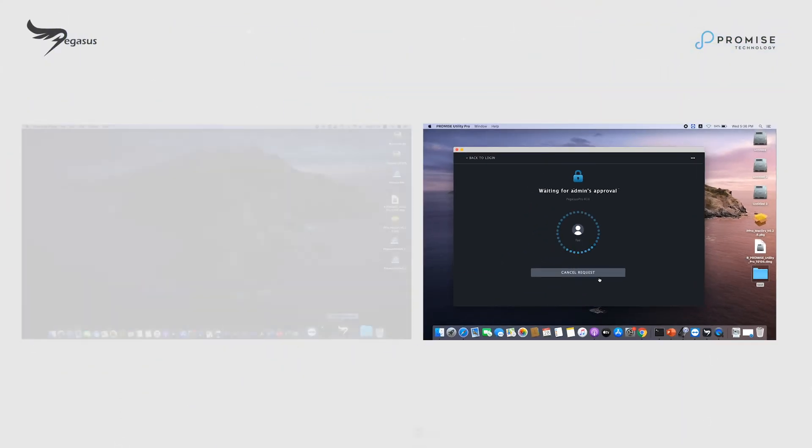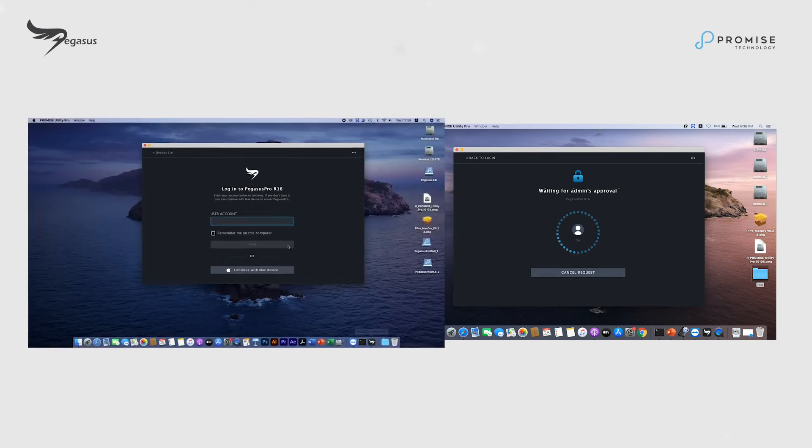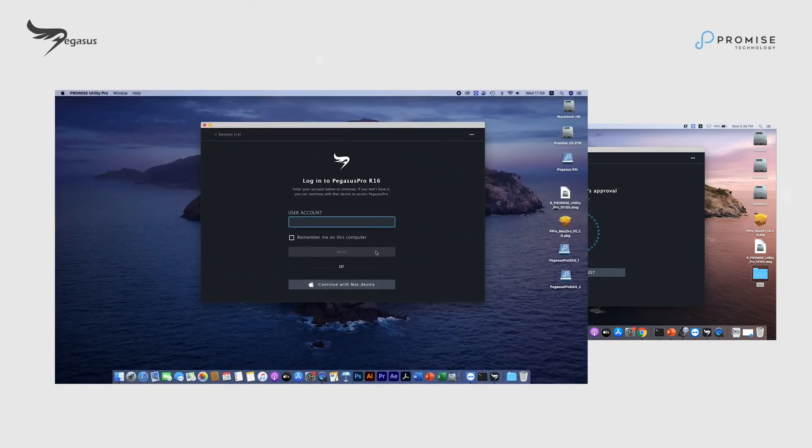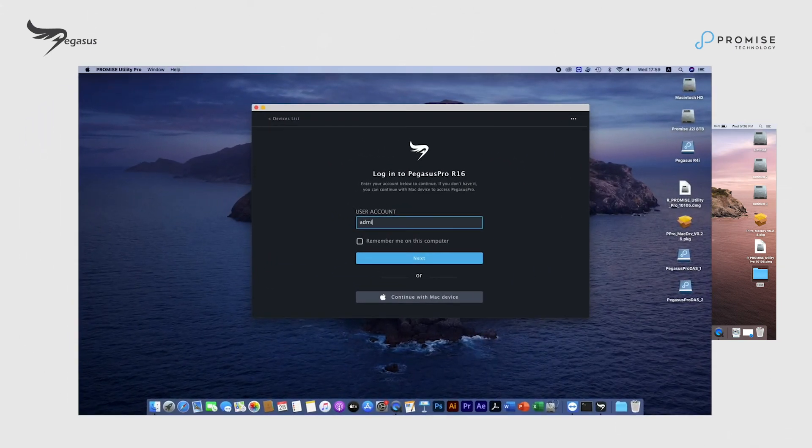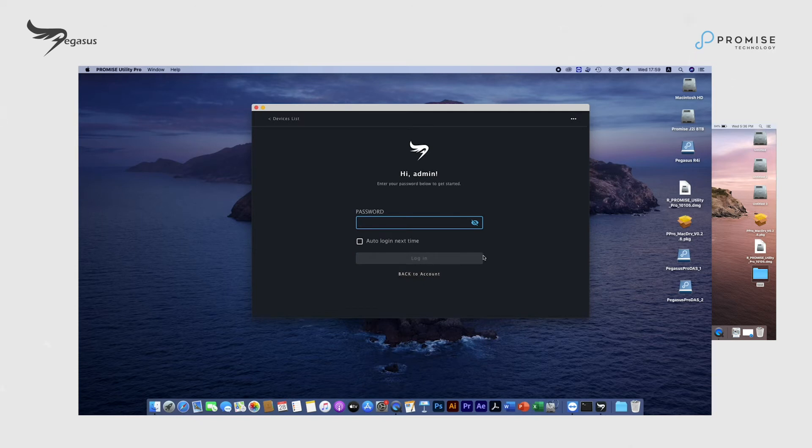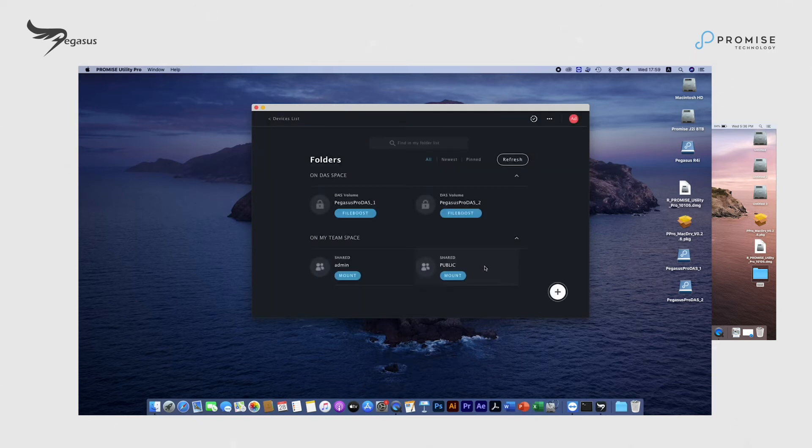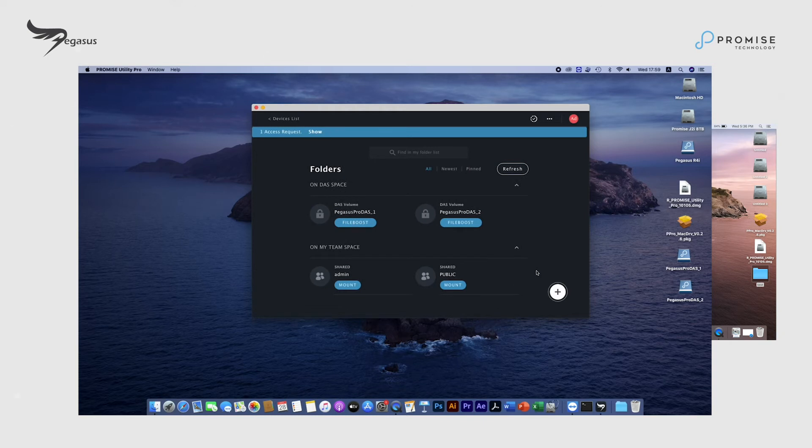Go to macOS host on the left with admin permission and approve this access request.